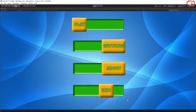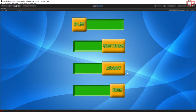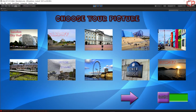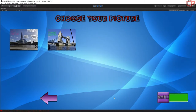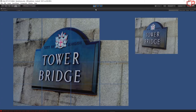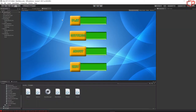It looks all right now — everything is lined up properly. When we press Play, we are loading the menu select scene. We need to do the same for the back button.